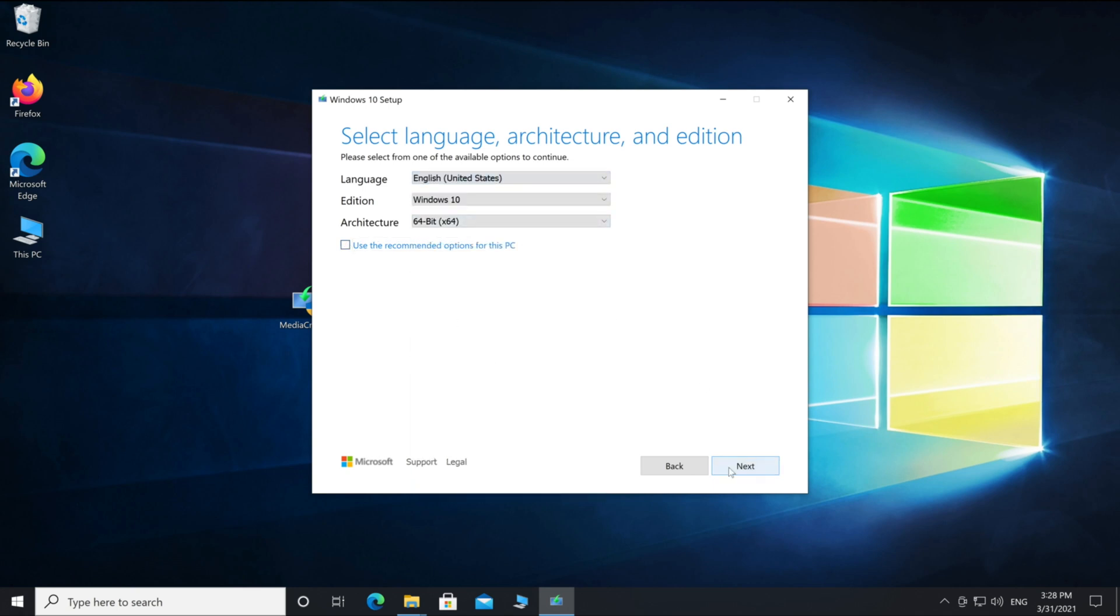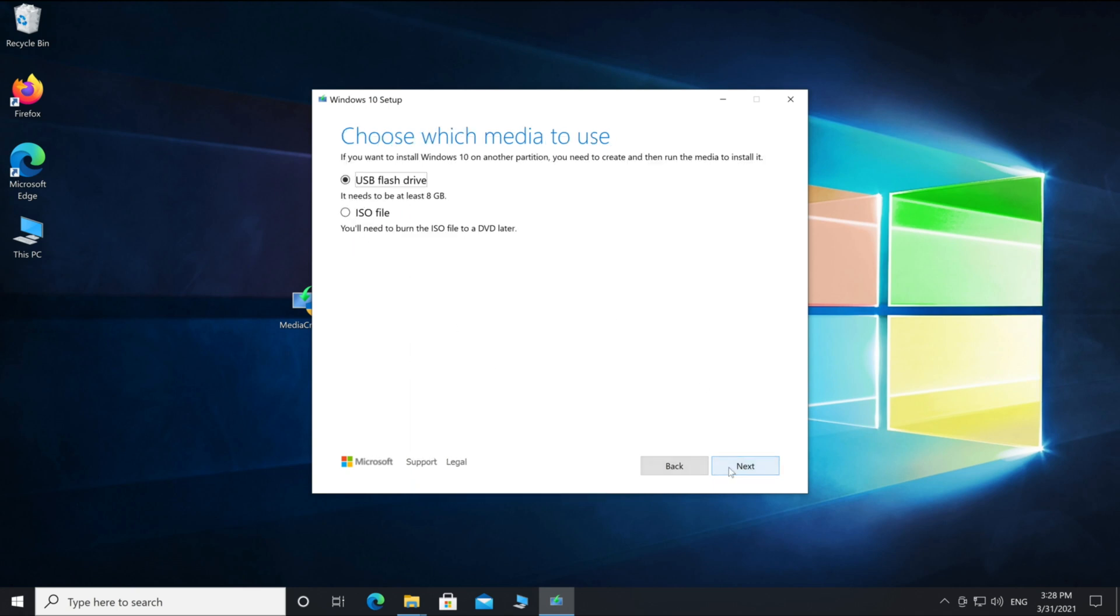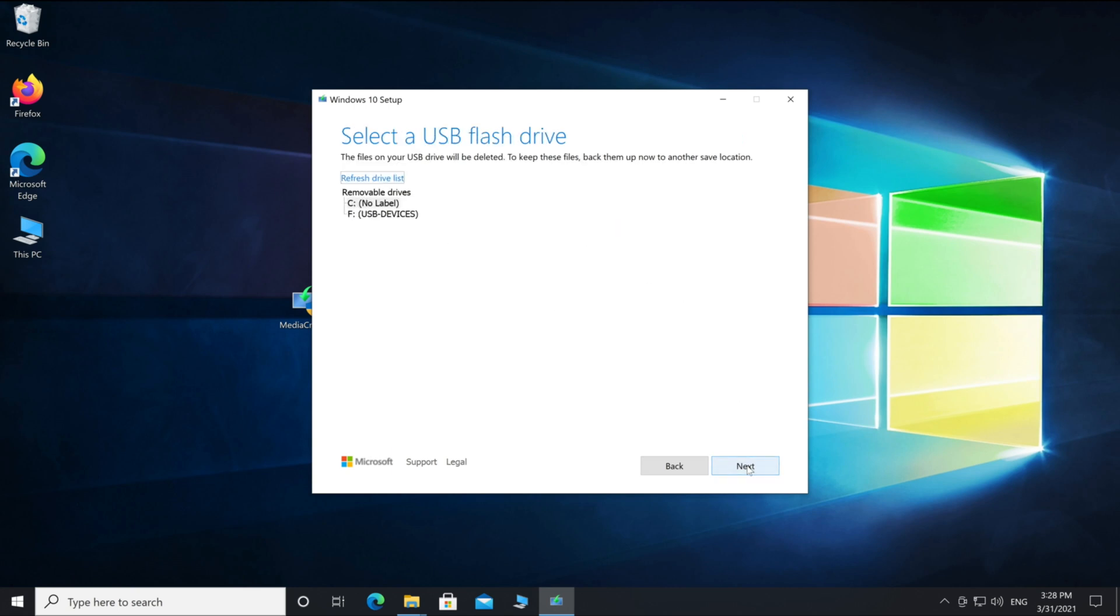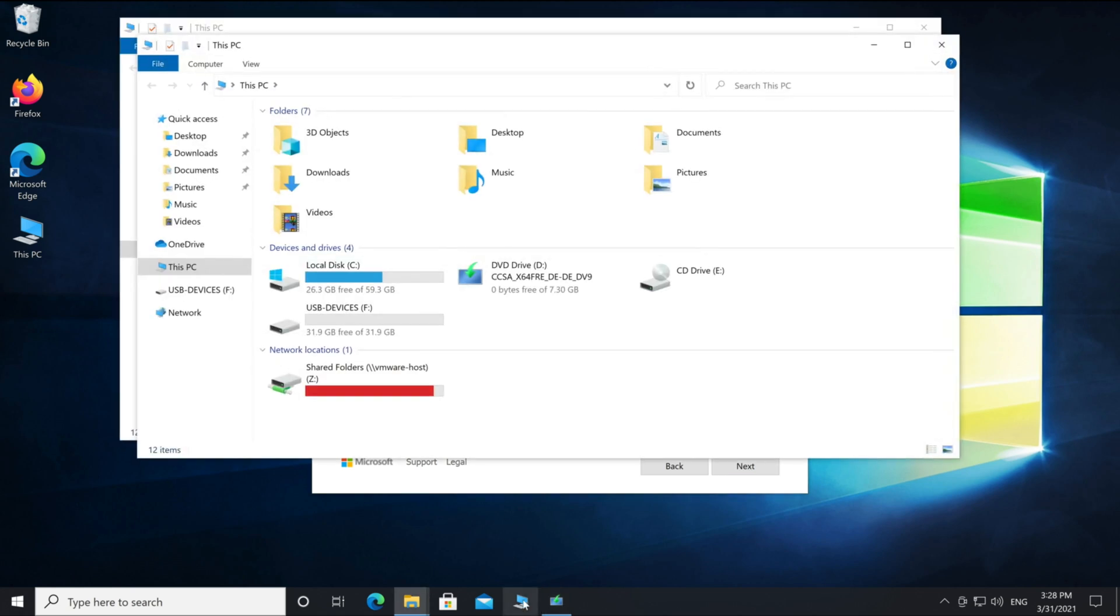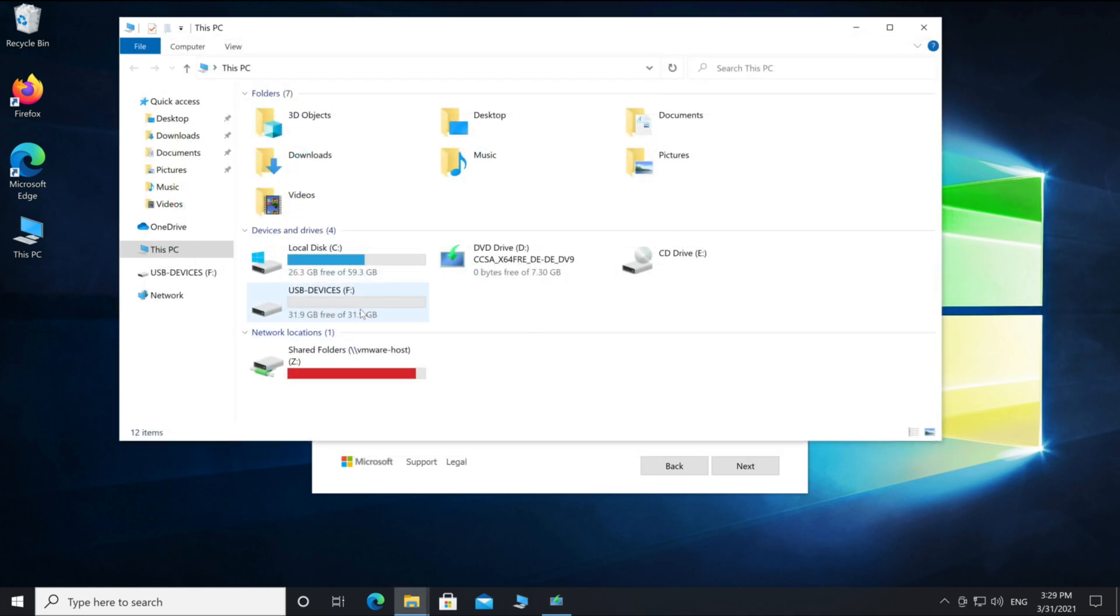Here you can select your Windows settings. Choose your settings and go on next. Now we choose USB for our installation media, then go next.